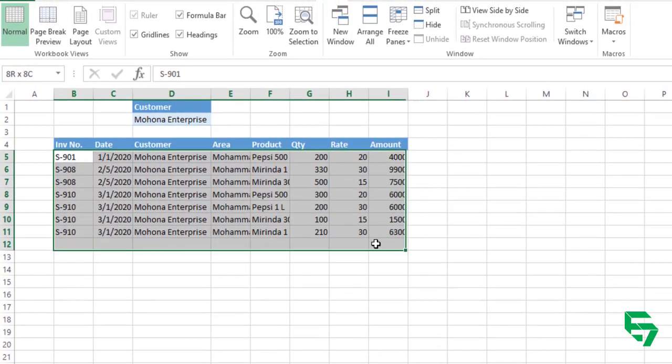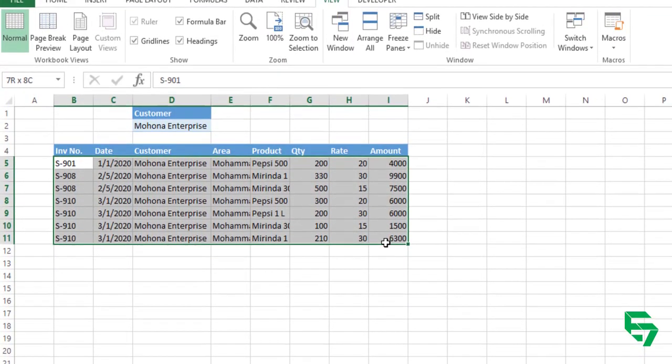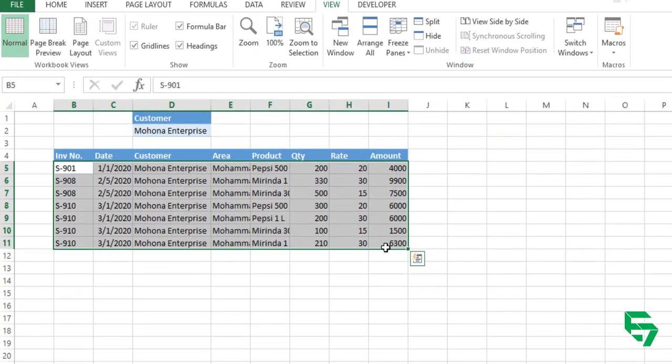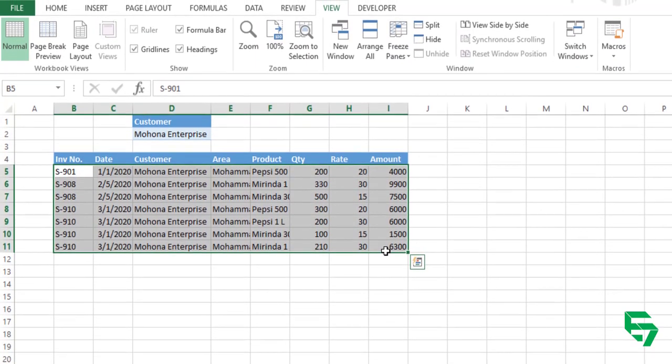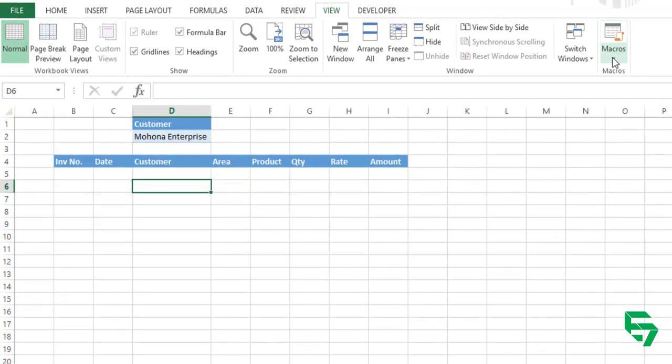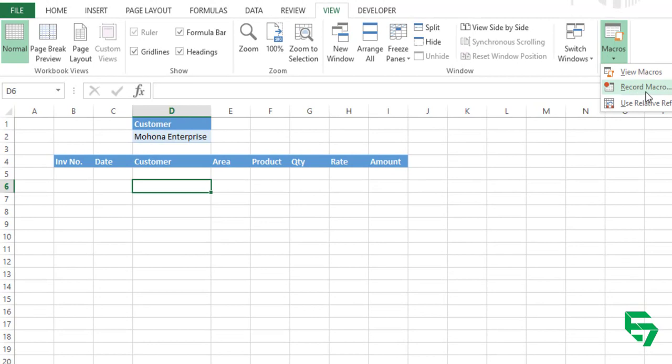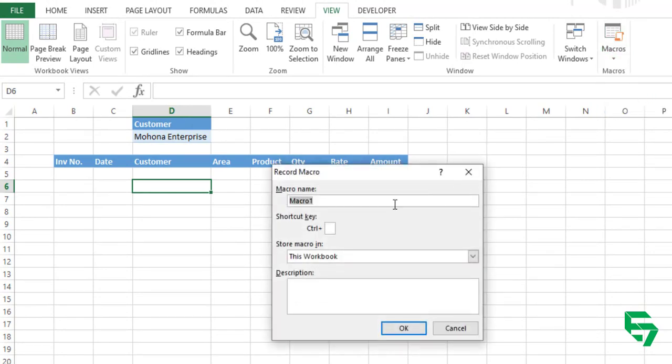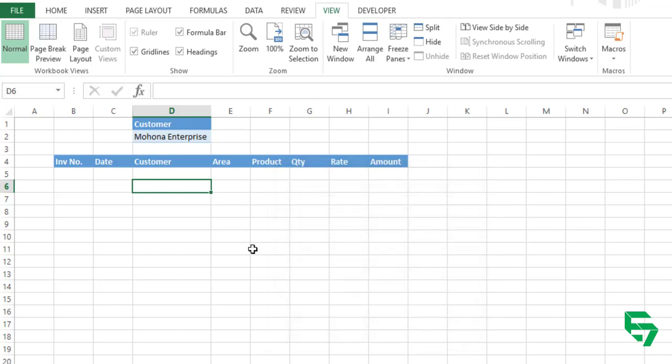Now I'm going to record the macro for the same. I'm going to delete this and do the same again with macro record. Going to view menu and macros, record macro, and I want to give a name for this macro. This is Mahona. And OK.